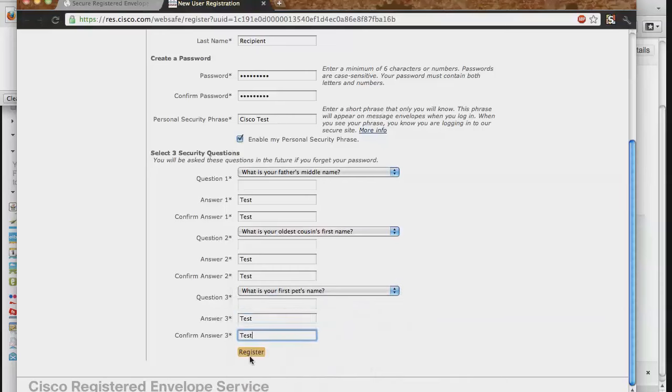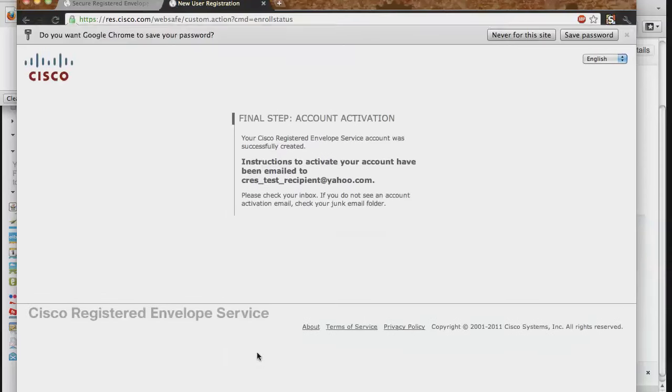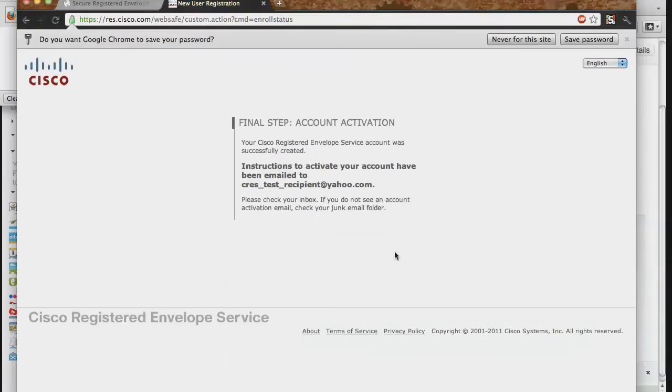When you have finished filling out the information on this page, click the Register button to continue. You will then see the Final Step page to inform you that the account was created and that a new email will be sent to you to activate this account.